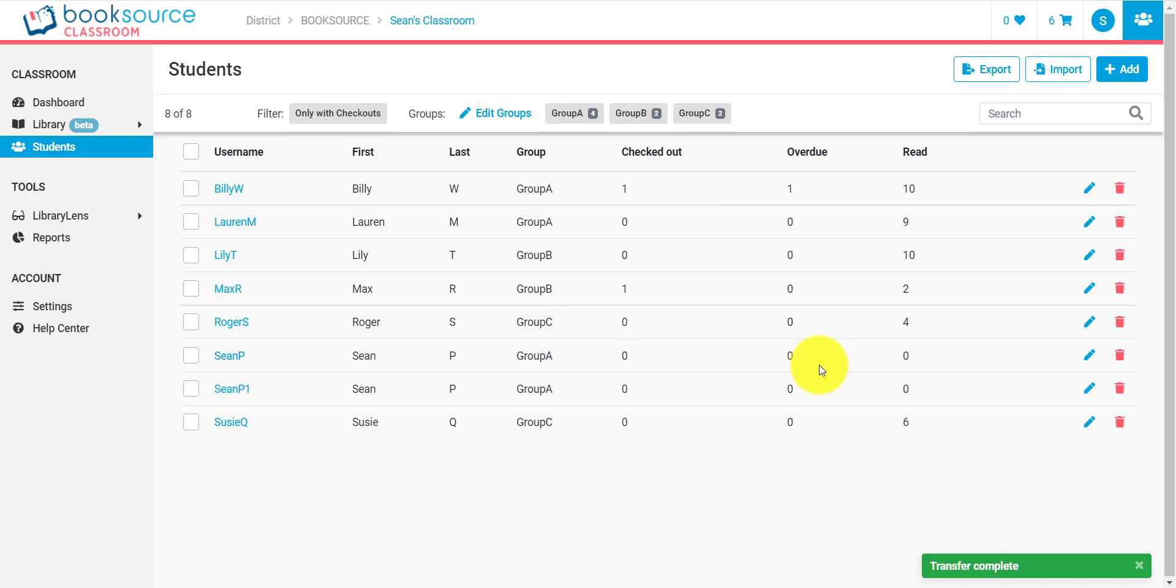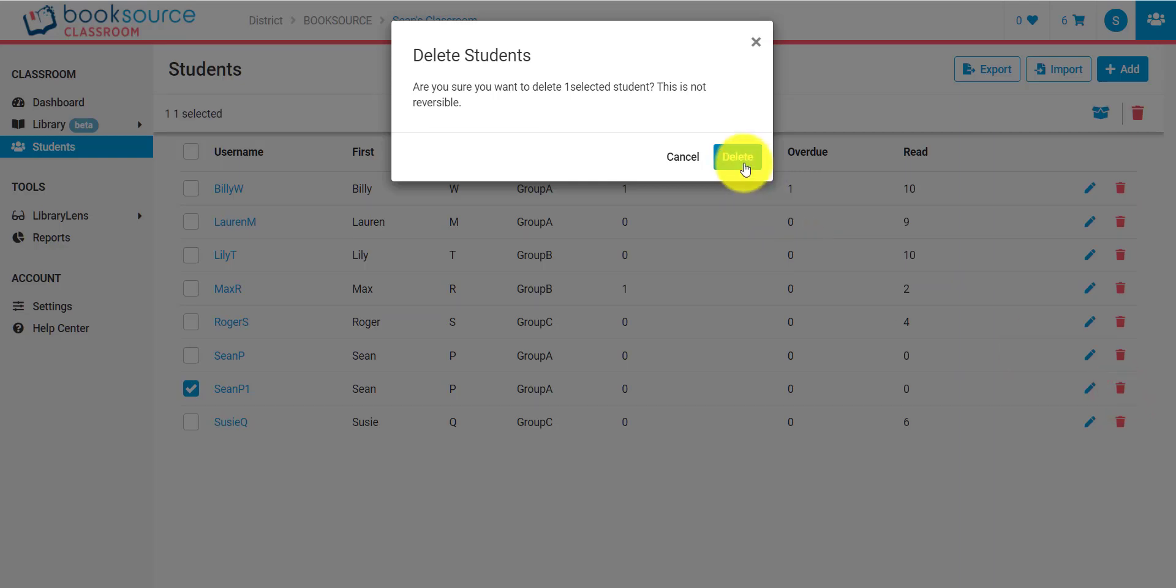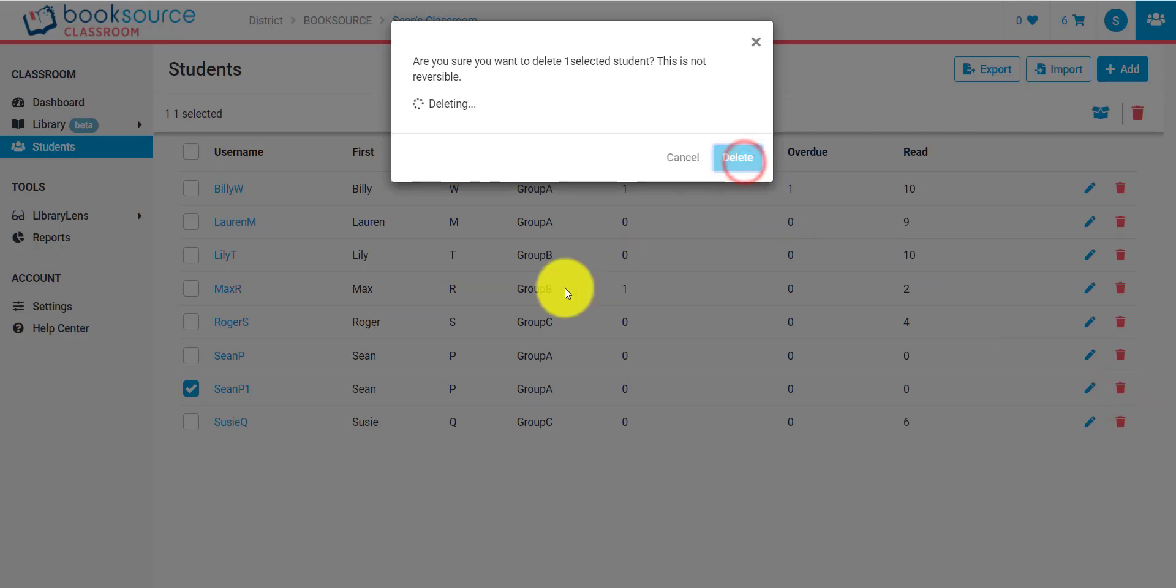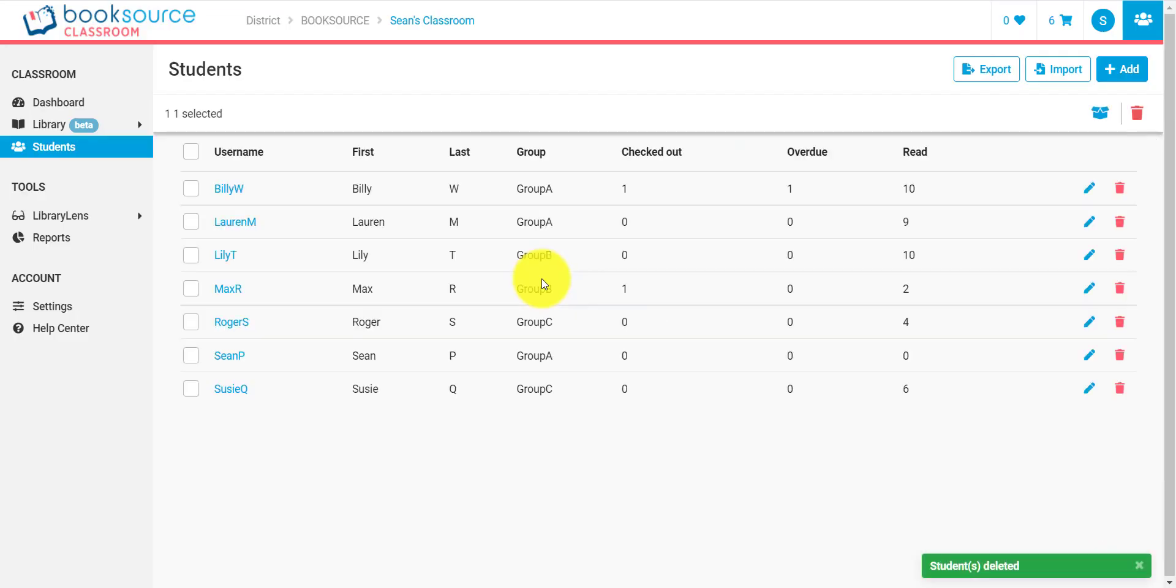Now if you want to delete one of these students, it's also pretty easy. Just go ahead and click this delete icon here. Verify, and now that student is being deleted.